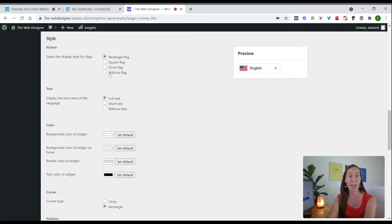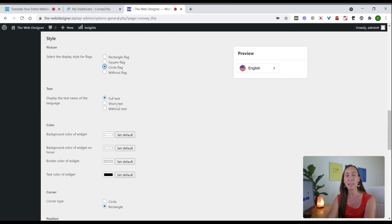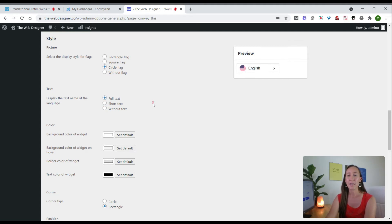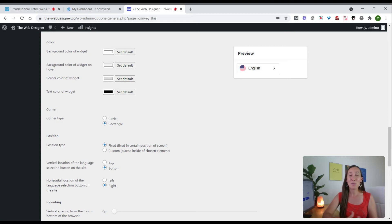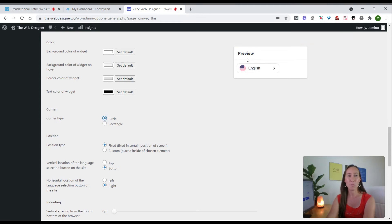Now we get into styling and customization. You can choose between a rectangular, square, or circle flag — we'll leave it as circle. You can display the full text language name, a short text abbreviation, or just show the flag with no text — we'll leave it as full text. For colors, you can customize the background (currently white), the hover color (light gray), the border color, and the text color, allowing you to match this widget to the look of your website. You can also adjust the corner rounding for a more rounded appearance.